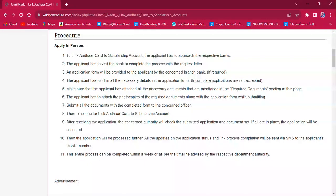For applying, this procedure has to be approached in person only, because every applicant will have a scholarship account in different banks. The applicant must reach out to the respective bank with a handwritten request letter. If an application form is available, the applicant can use that instead.